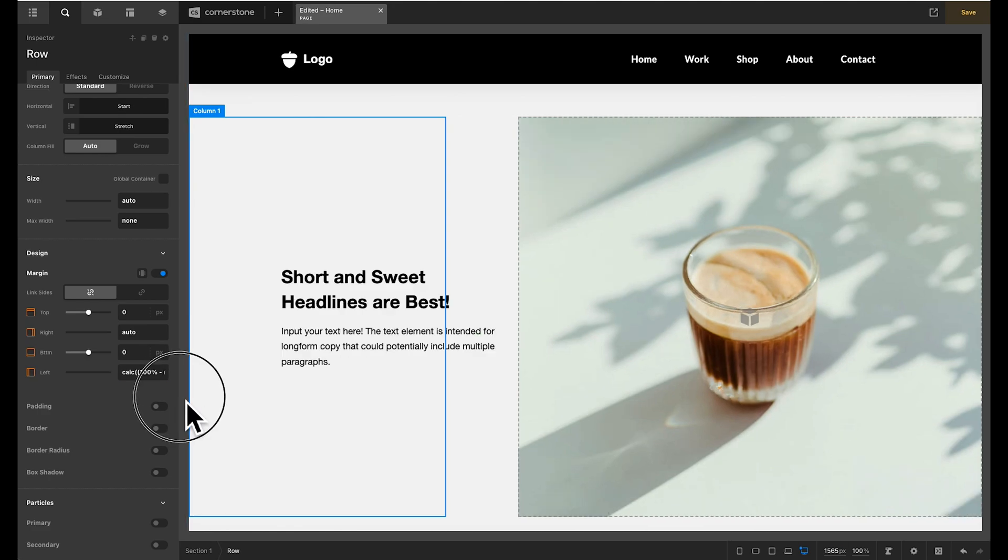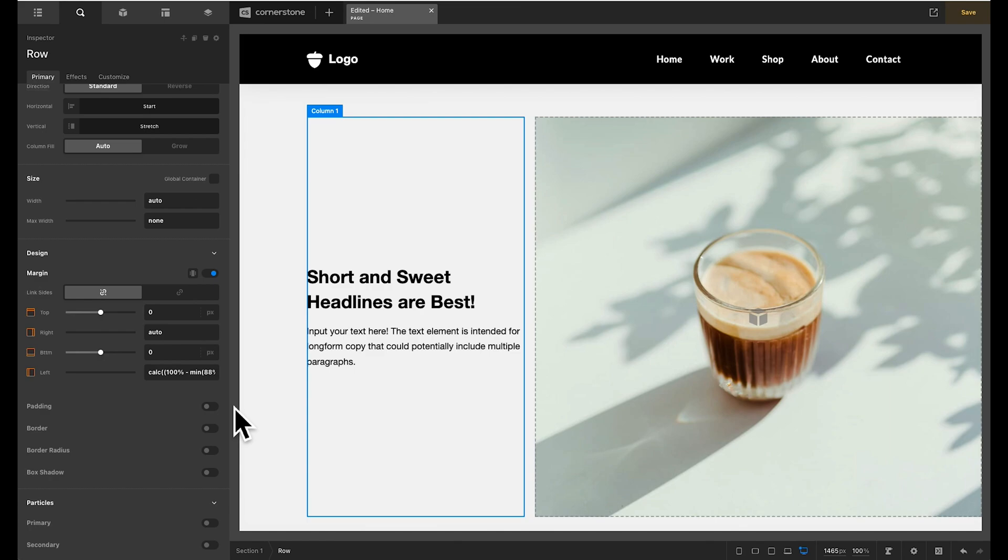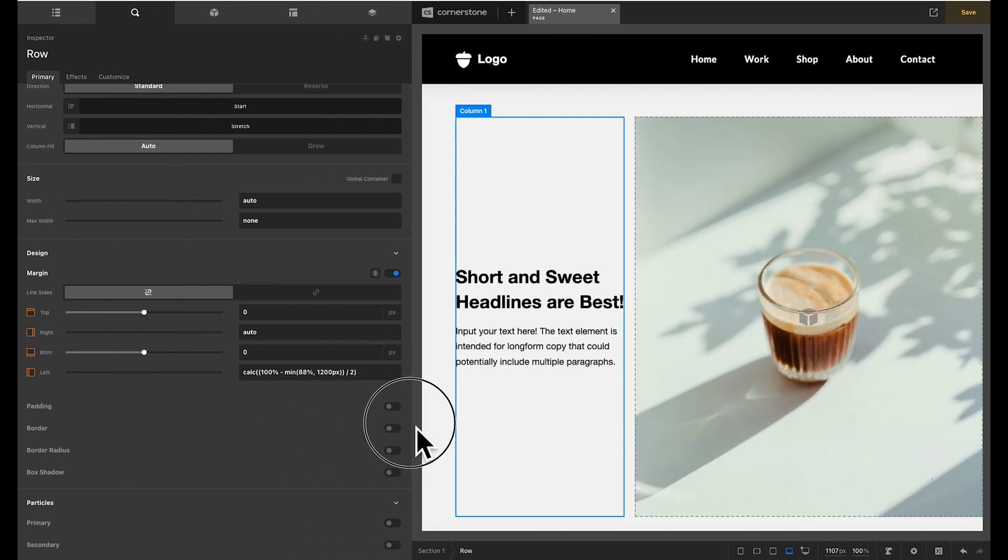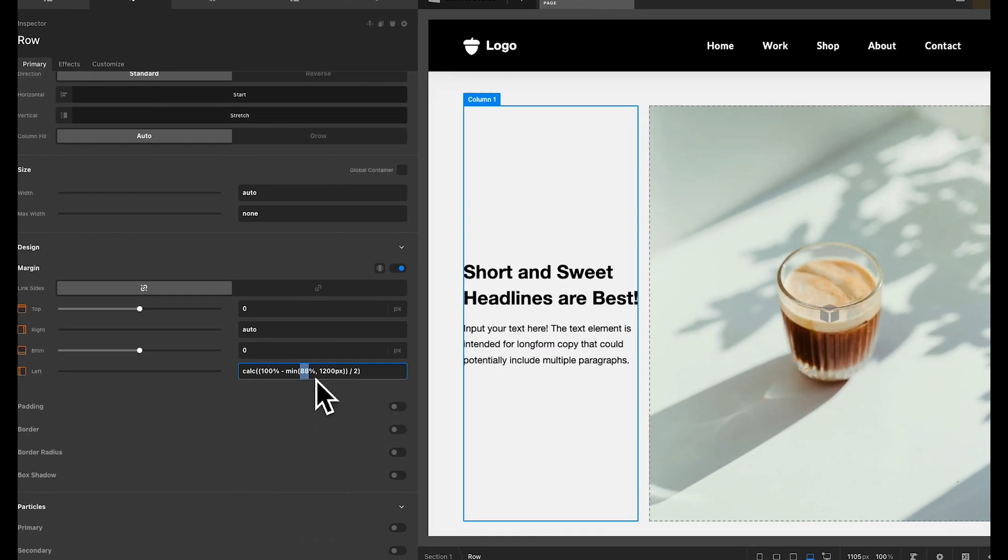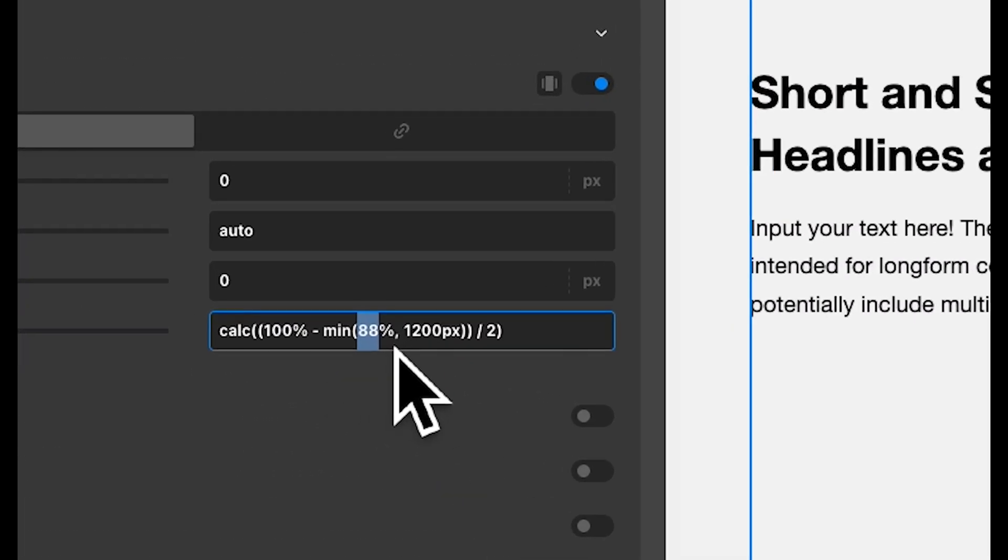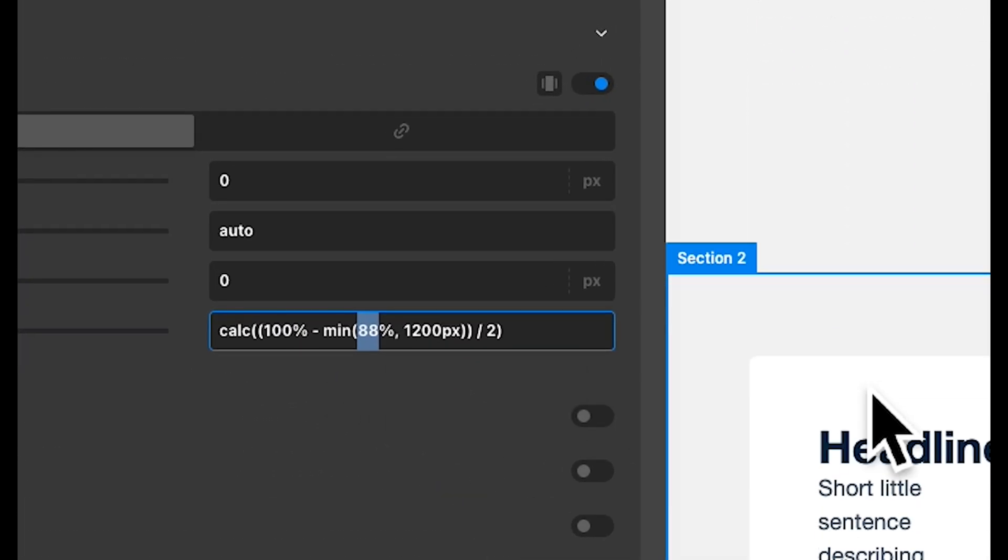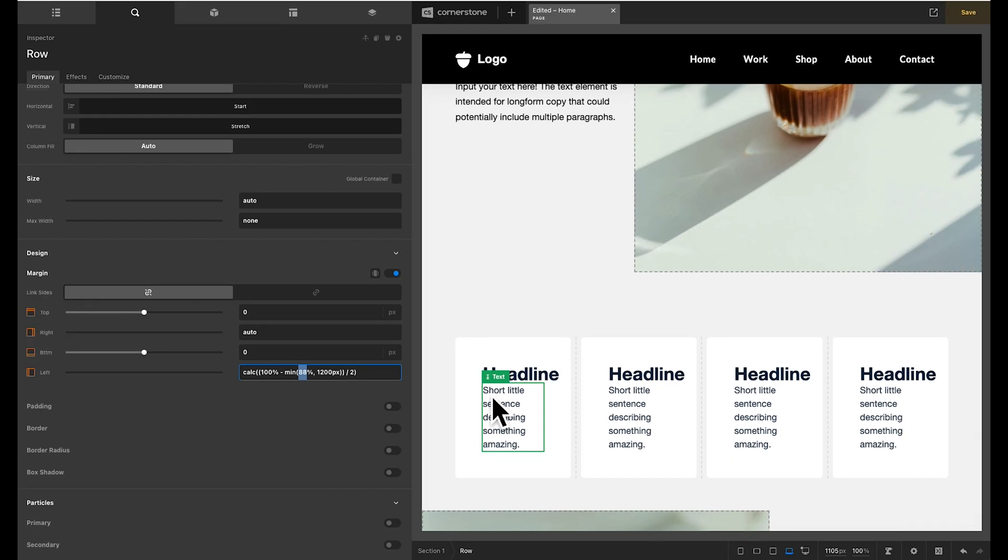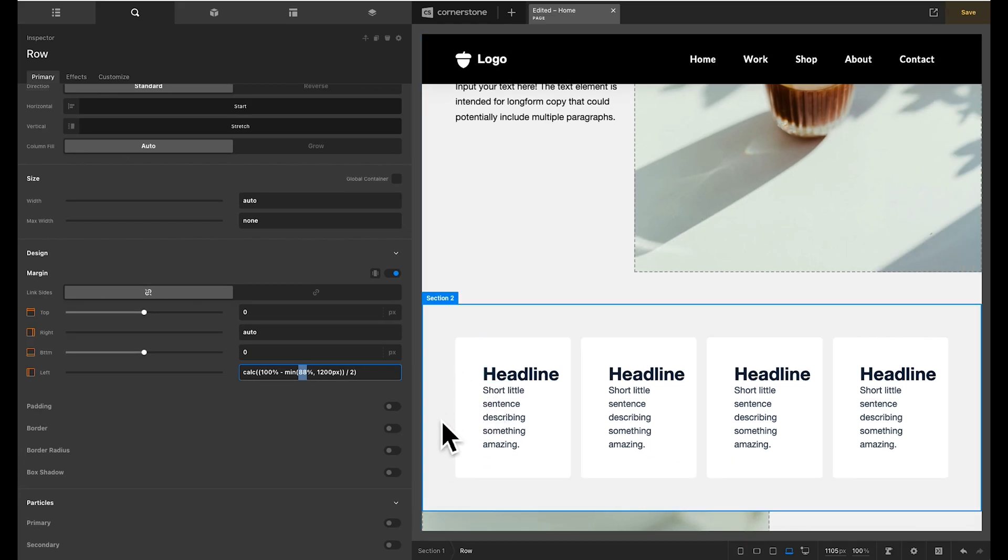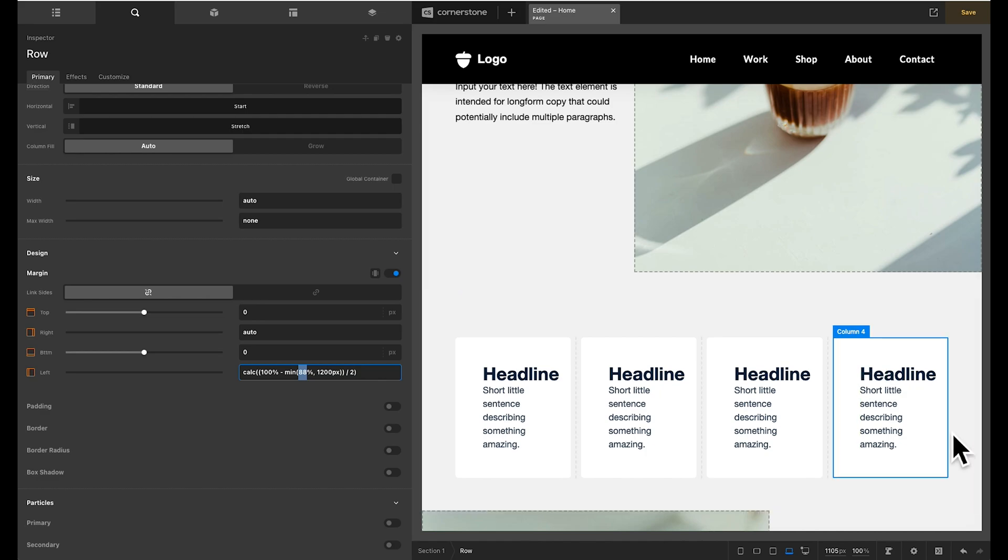And then we want to divide that by two and end our parentheses. And immediately you'll notice something is taking shape. So we have our site max width set to 88% which leaves 12% of margin when we're using our global container. Half of 12 is six which means that typically there's around 6% of margin over here and over here.